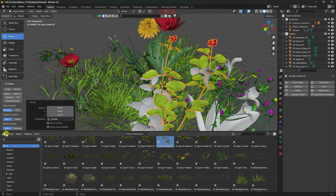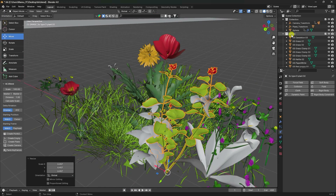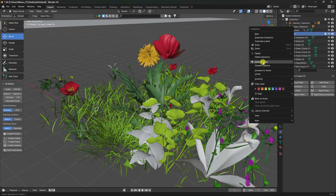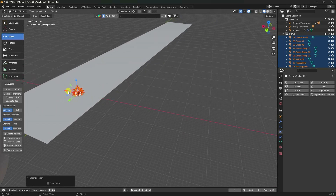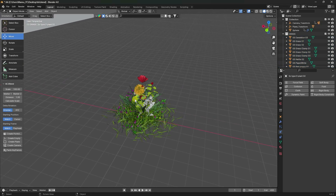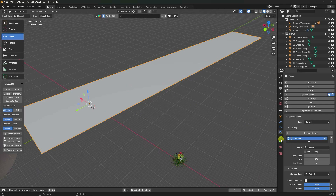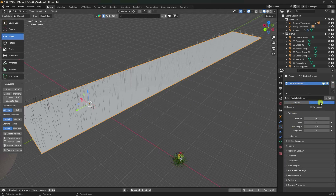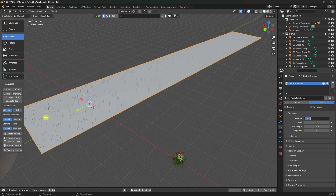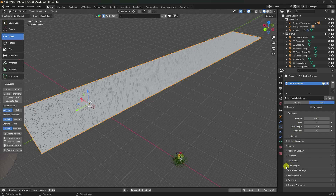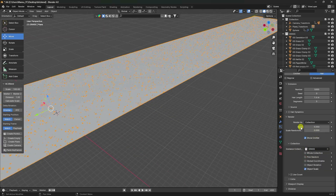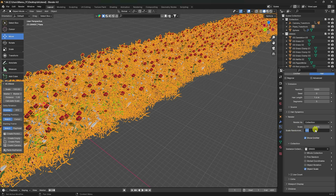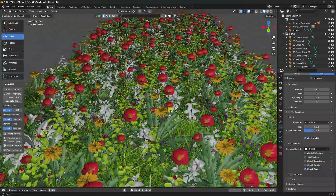Go to the timeline. Select your grass layer, right-click, and select all objects. Press Alt+G — that moves all plants to one layer. Next, select the plane, go to Particle, and create a particle system. Set hair length to 1.6 and number to 5000. Go to Render, render as Collection, and use the grass collection. Set scale size to 1 and scale random to 0.35. That's my beautiful grass.